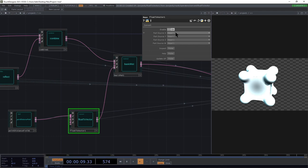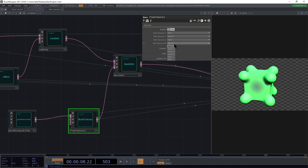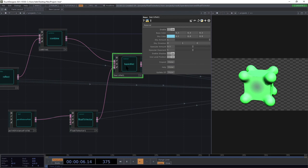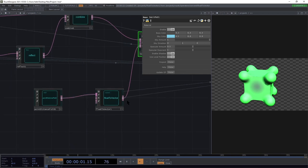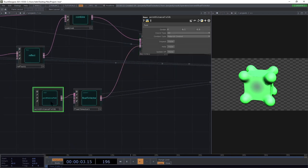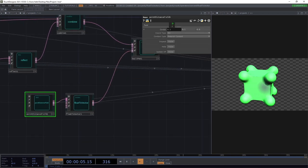If we want to switch it to only affect the green channel, take the first input to zero, take the third one also to zero, and set the fourth to zero as well. The fourth is ignored because the basic material doesn't use it — there are other operators that do use that fourth channel. Now we've got it only affecting the green channel.